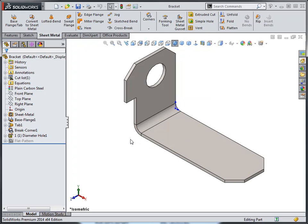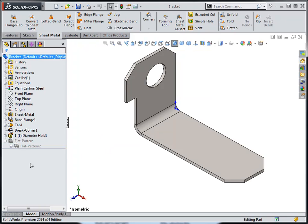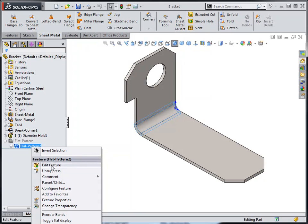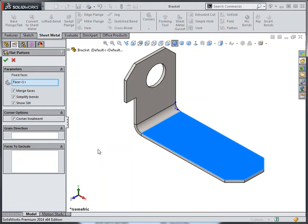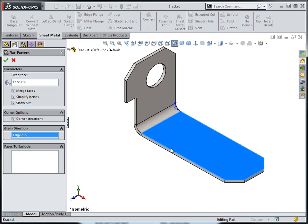Typically, the grain direction is not something that is defined by default in SOLIDWORKS, but having a sheet metal part, if we expand the flat pattern folder and edit the flat pattern feature, we will see a group box specifically for grain direction. If we activate that group box and select an edge of our choosing, that will establish a direction for the grain or the coil for the part.